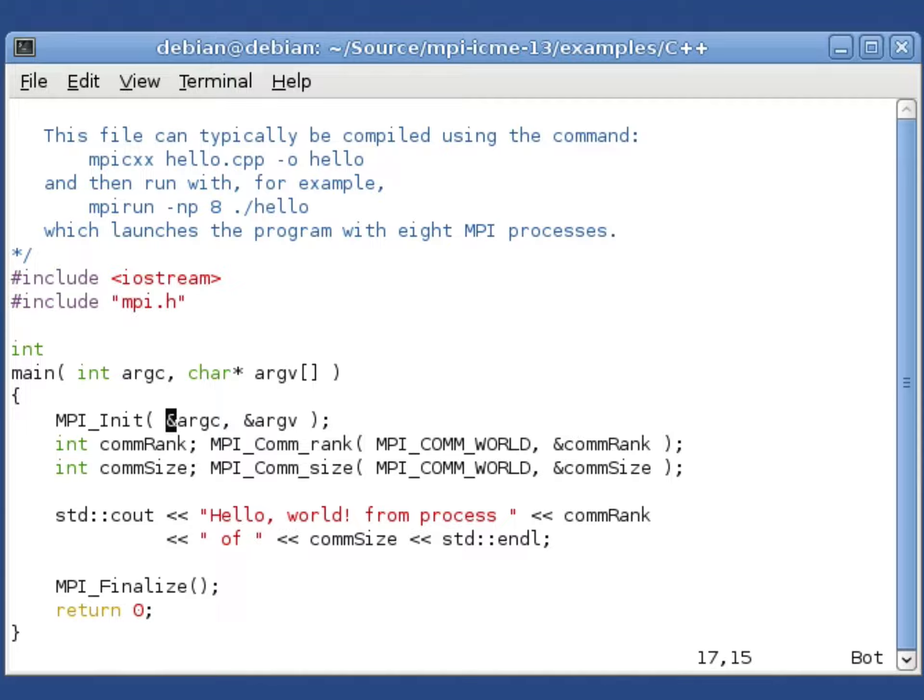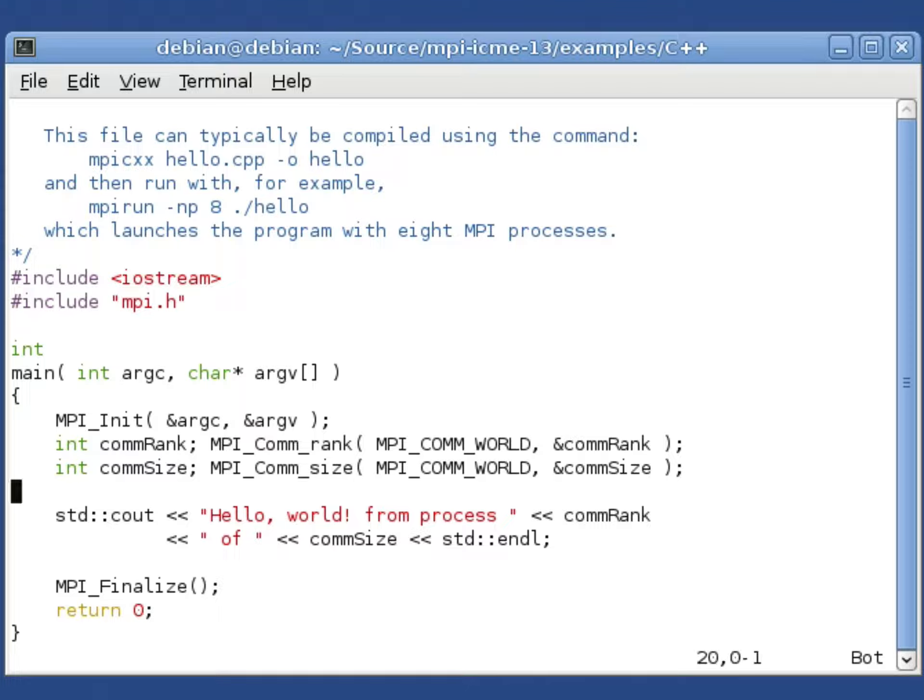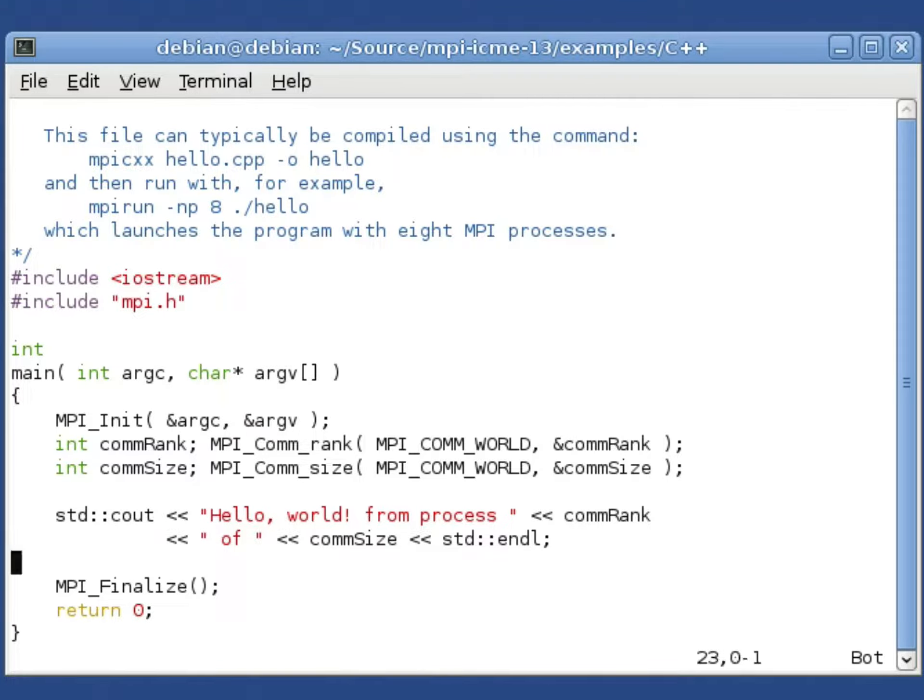But the basic structure is the same. We initialize MPI, figure out what your rank is and how many processes there are, print hello world from each process, and then finalize.